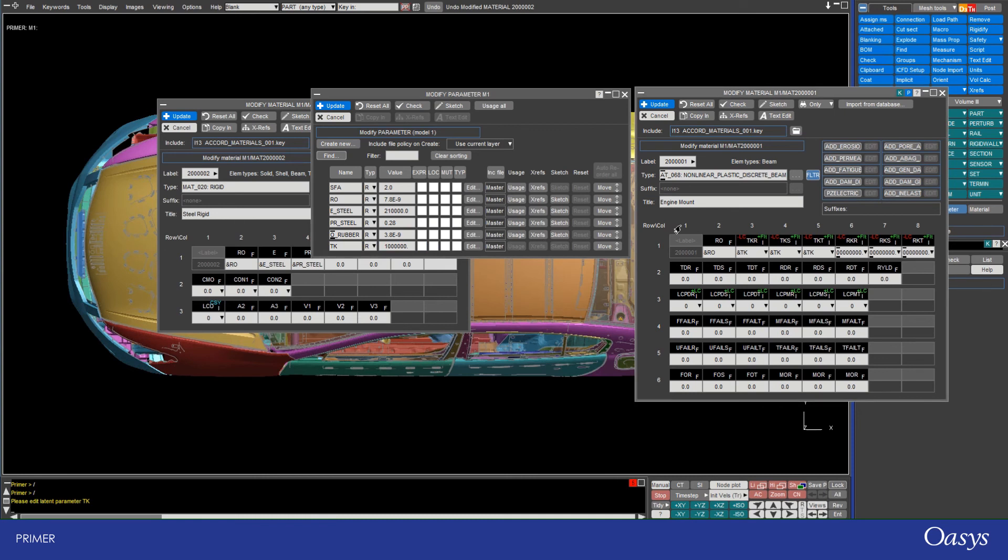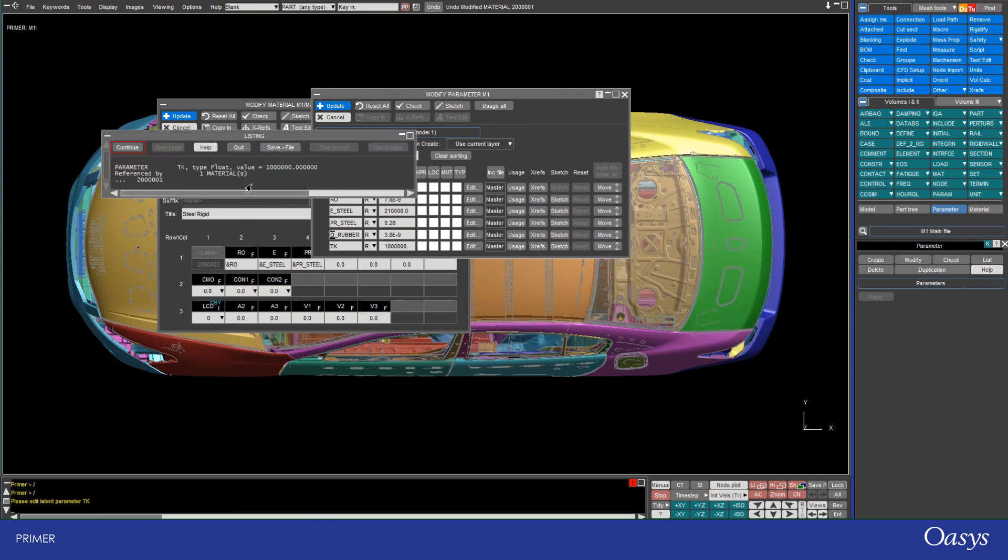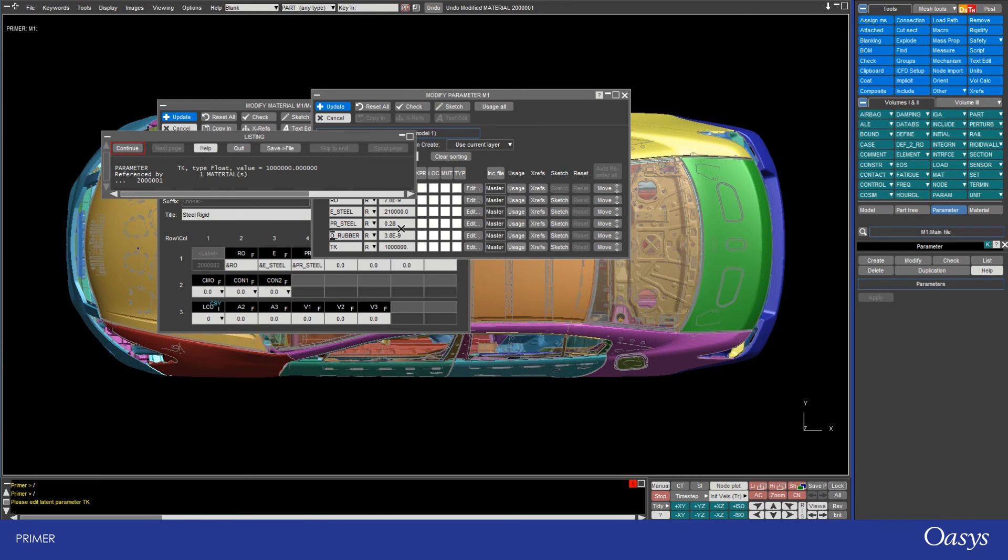So you'll notice that basically when I update this and then I'll have to reopen this window or reset all, you'll see that now the usage of TK, which is that stiffness parameter for the translational stiffness is also updated. So I can click on usage here and we can see that the TK parameter is referenced by that material that we just updated.